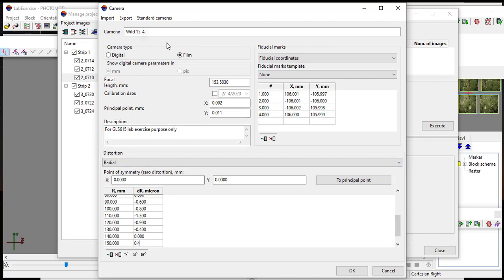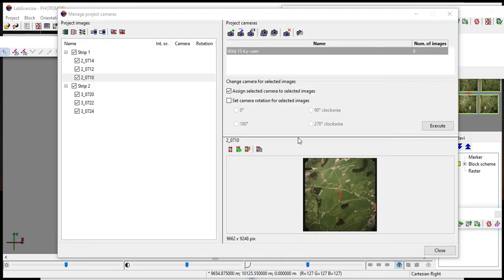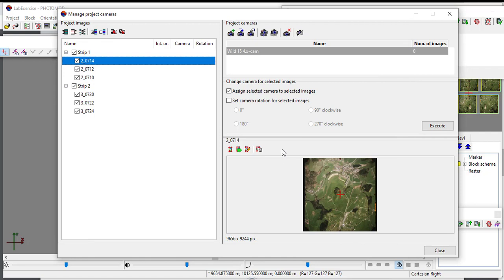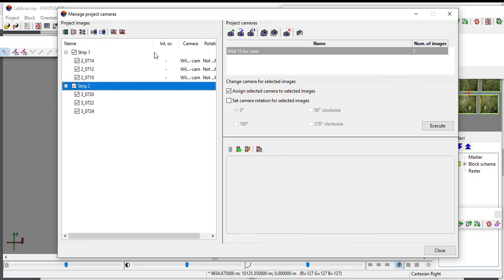Then click the OK button. In the project camera section click the execute button to assign the camera to images.